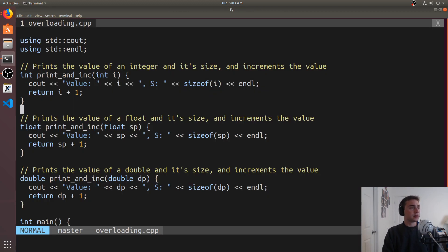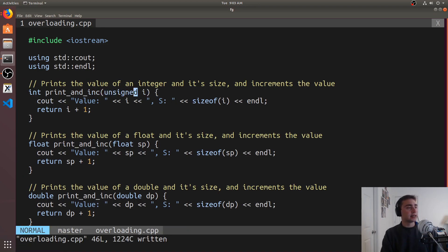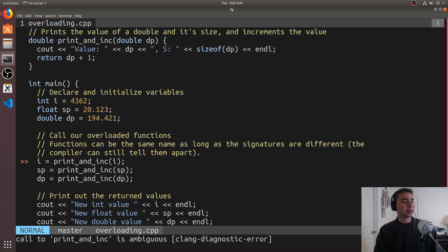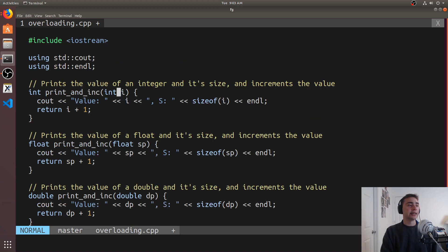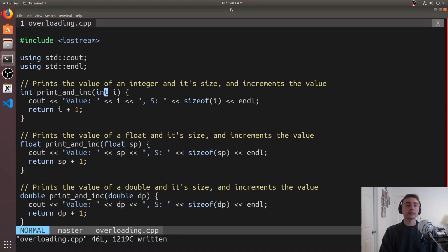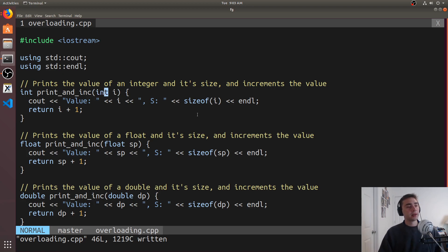We can also change a type to unsigned — and then what happens is it says call to print_and_ink is ambiguous. It doesn't like that we're passing an integer but referring to it as an unsigned number. Changing it back to int fixes it. So that's a bit on functions and function overloading and how your compiler actually distinguishes between different functions — it's not just based on the function name. It's based on the function signature: the return type and the parameter types, not the actual names of the parameters.